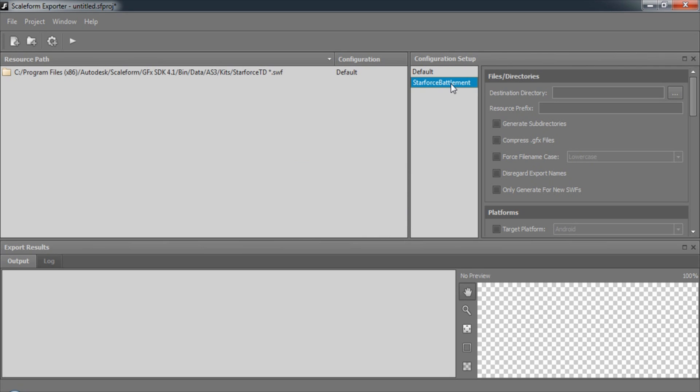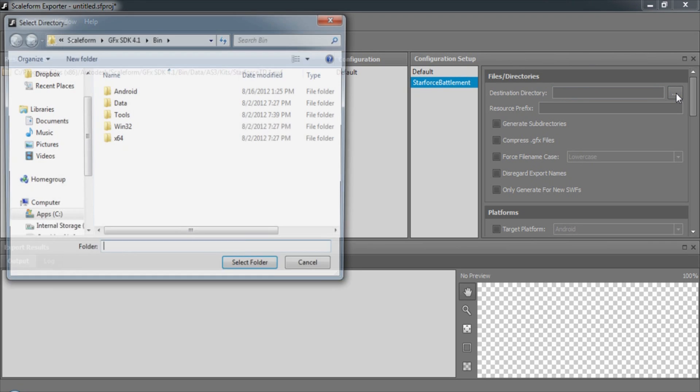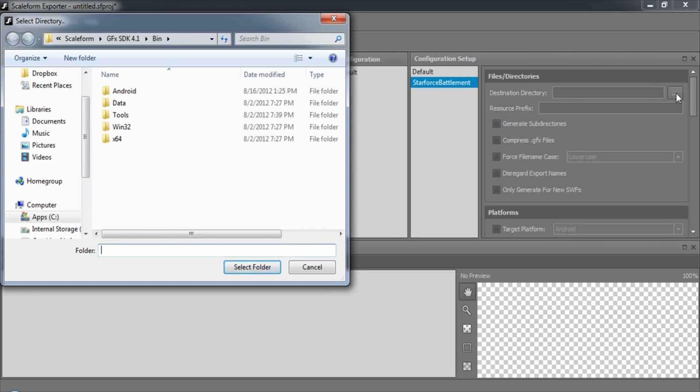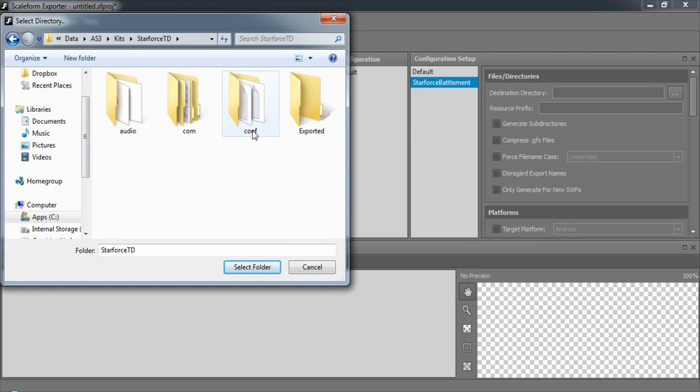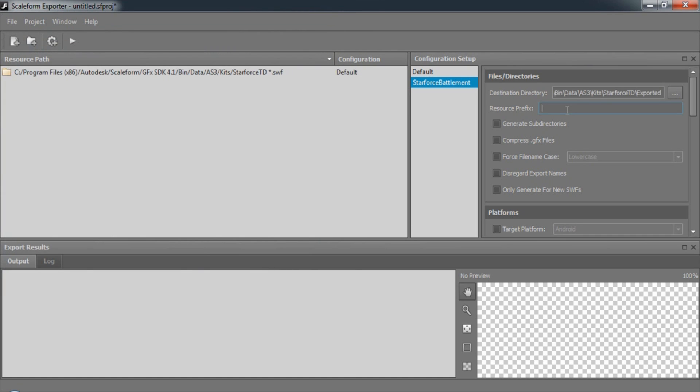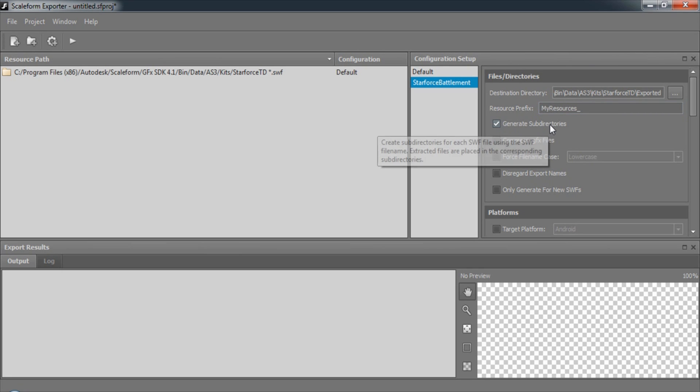In the Configuration Setup, we can specify all of the options we'd normally enter into the command line. We can select the destination directory for all of our output. In this case, I've created a folder called Exported inside of my project. We can even give each file a resource prefix.